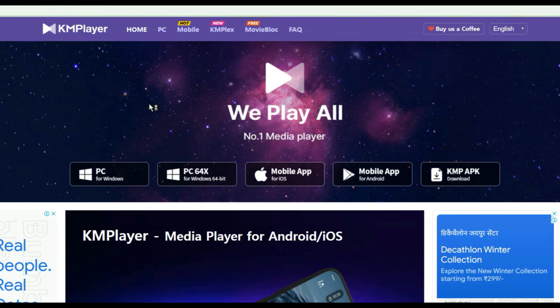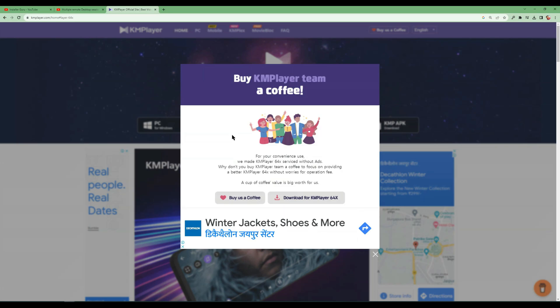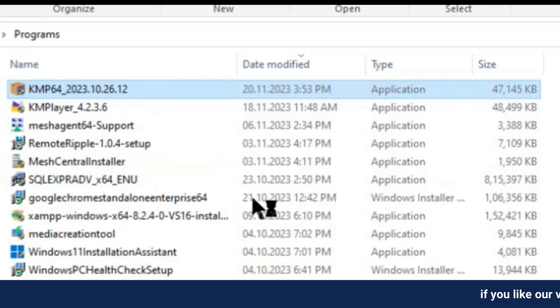First, we will download a media player called KM Player to our computer from the kmplayer.com website as per our computer system.